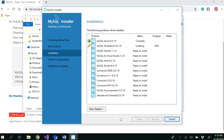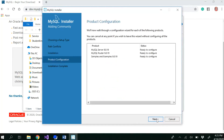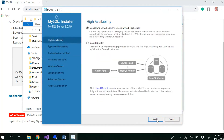I'll pause the video here and resume once the installation has finished. Now we have completed installing all the connectors. Click Next, then Next again. The standalone MySQL server is enough — click Next.